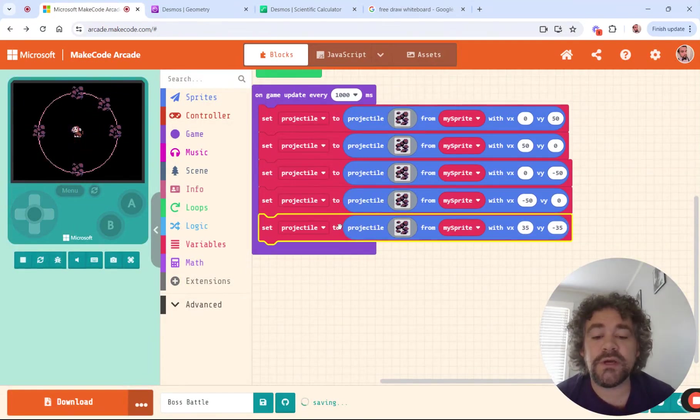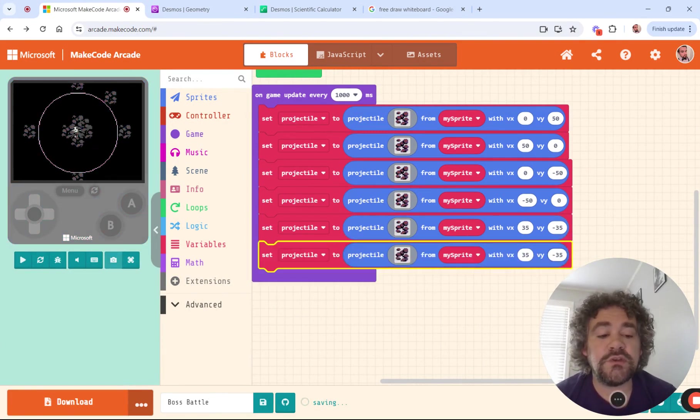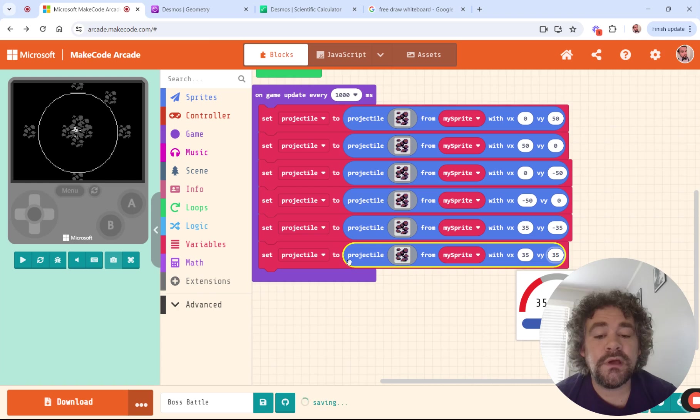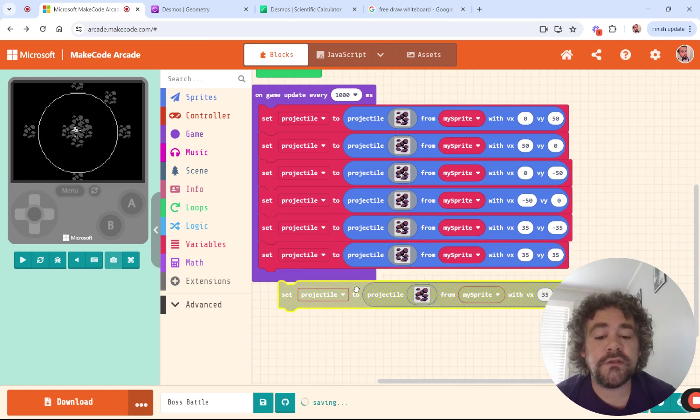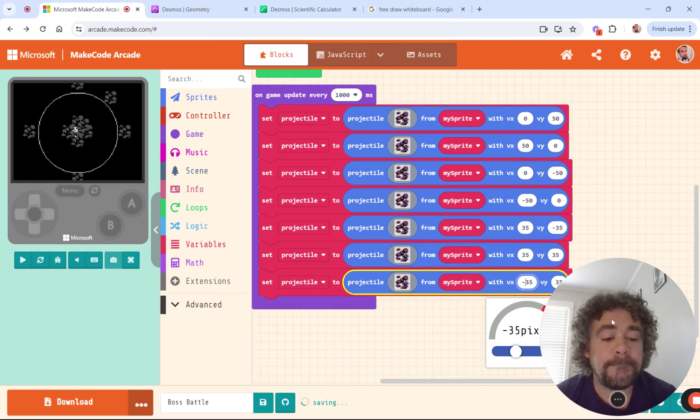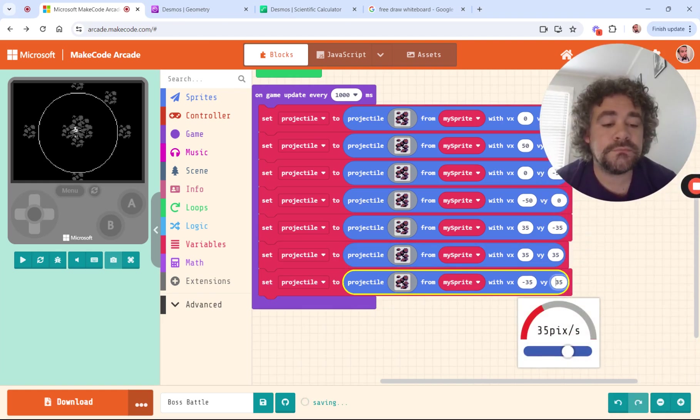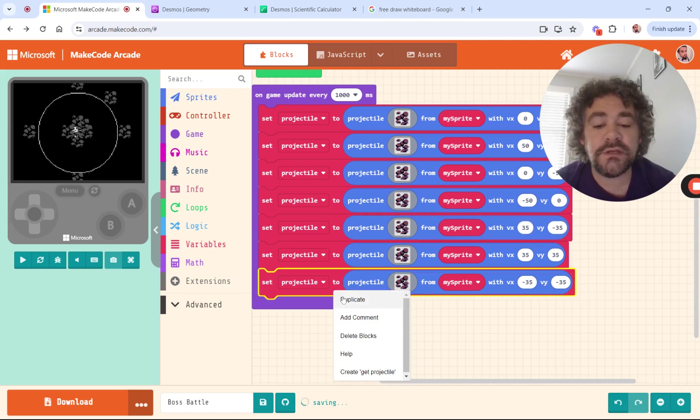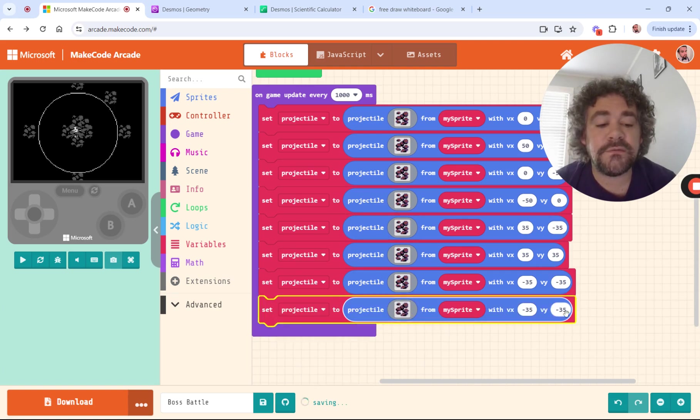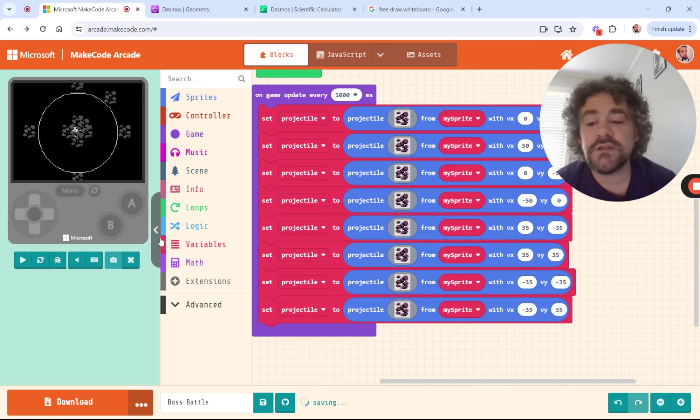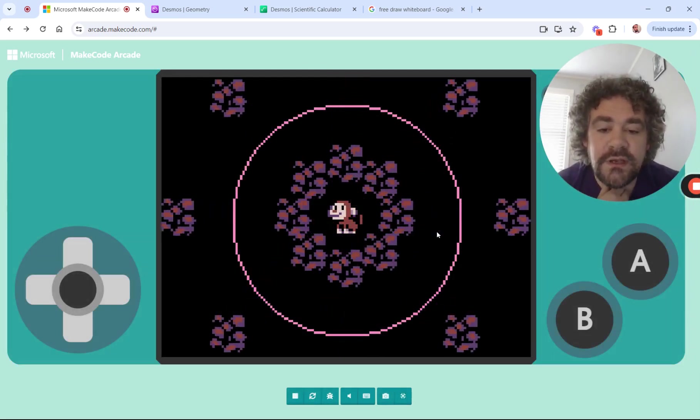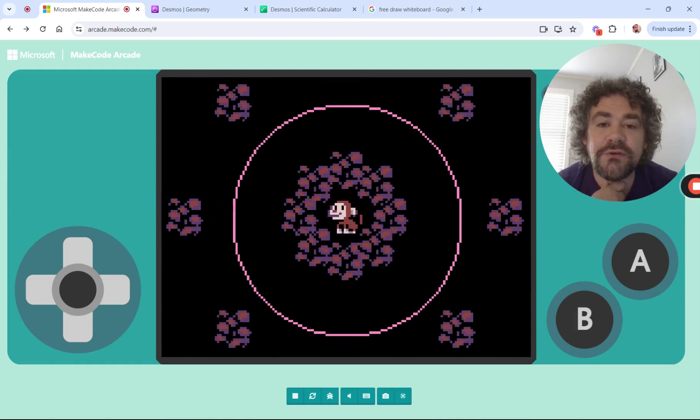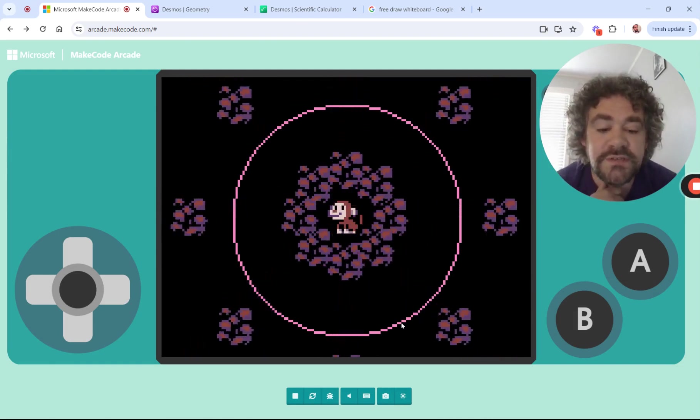I'm going to go ahead now and get the other directions as well. So I'm going to do one where they're both positive 35. I'm going to do one where they're both negative 35. And then that one had positive first and negative second. So I'm going to do one where it's negative 35 first and then positive 35 second. So now I should have - and there we go. I've got the poop flying in all the different directions and I have the beginning here of a great boss fight.